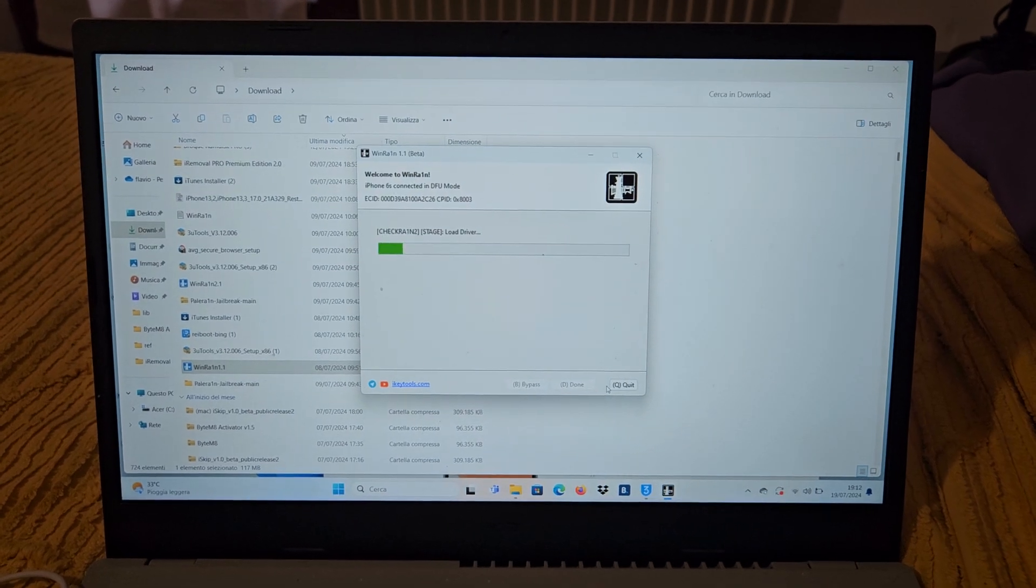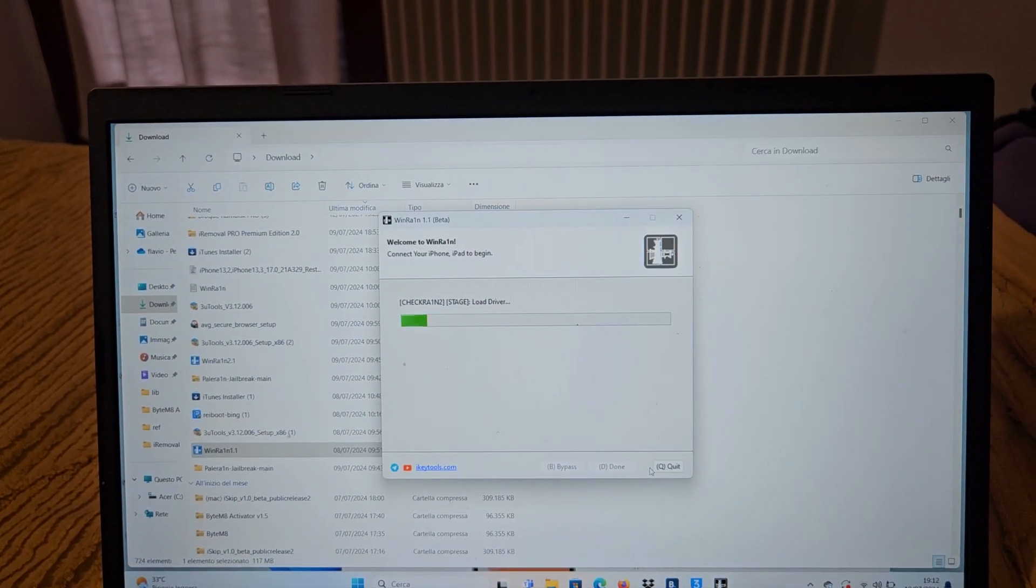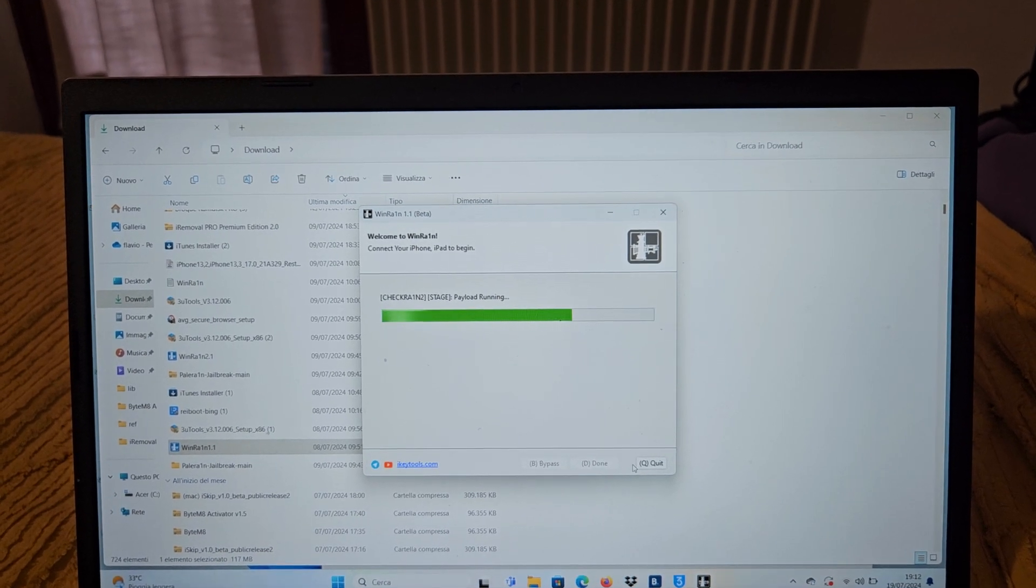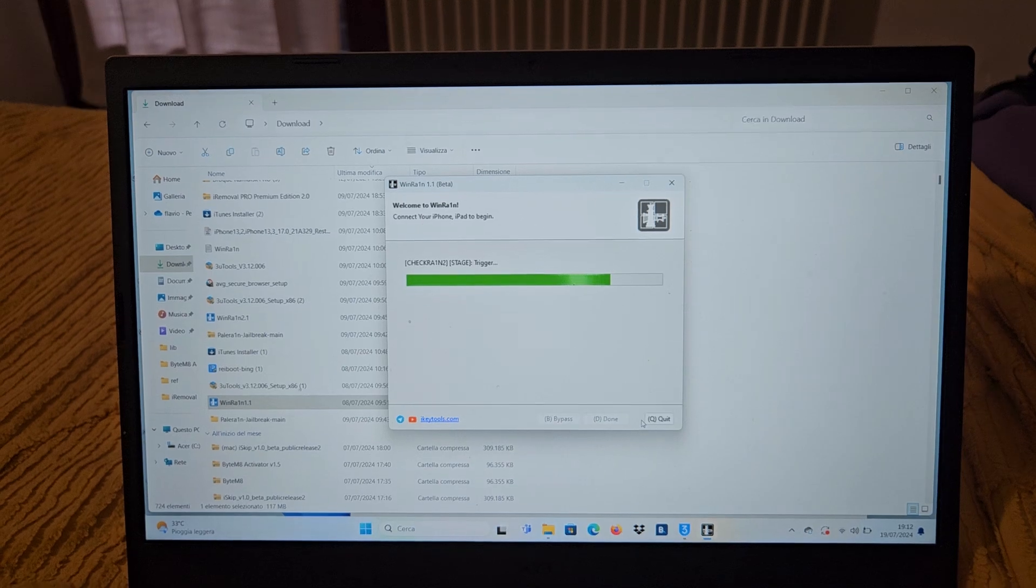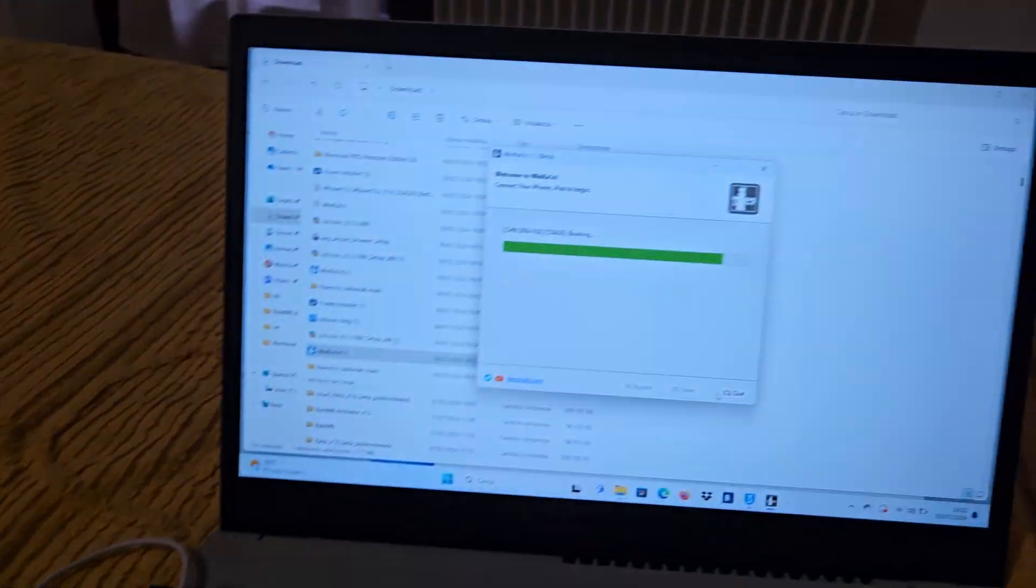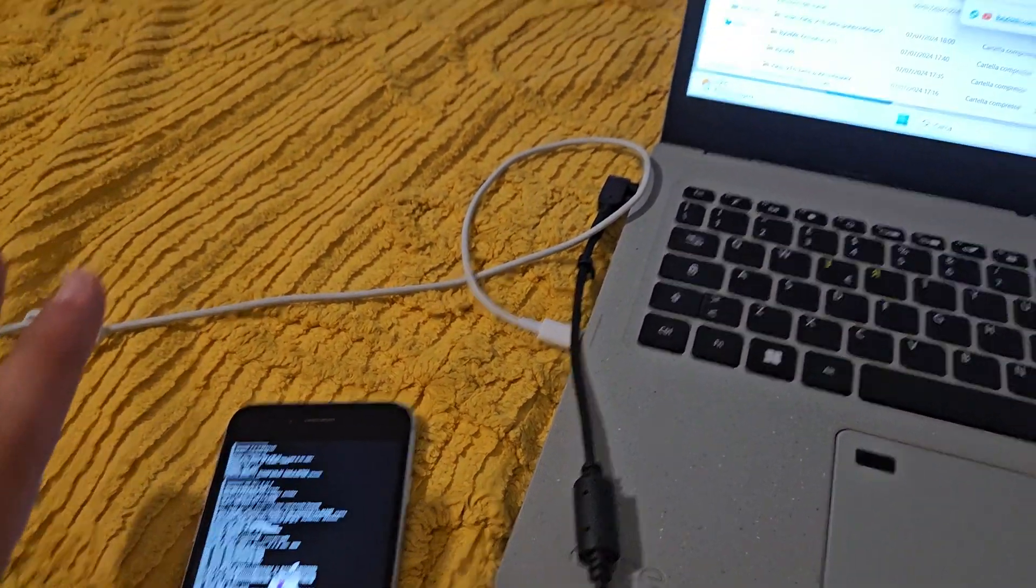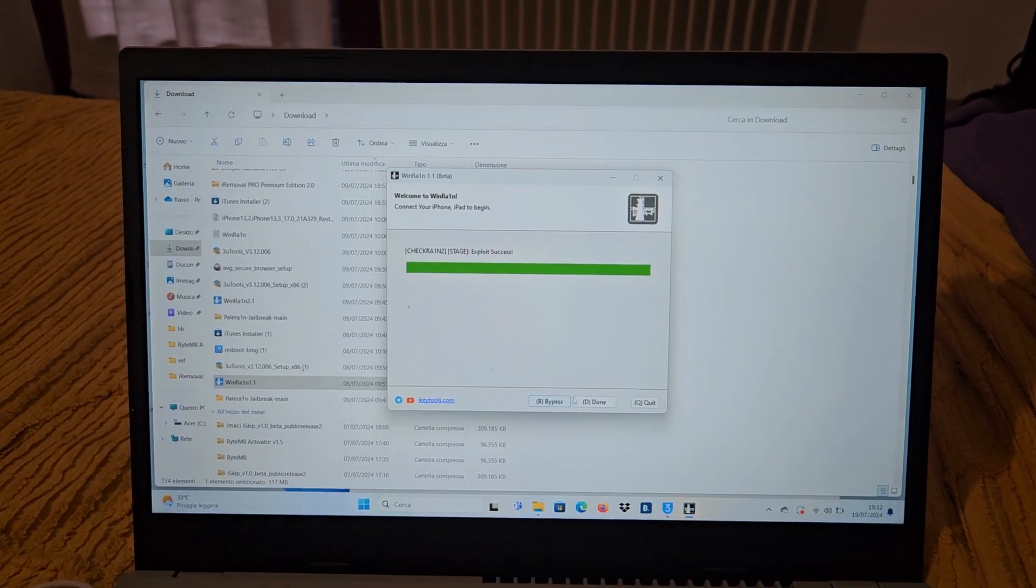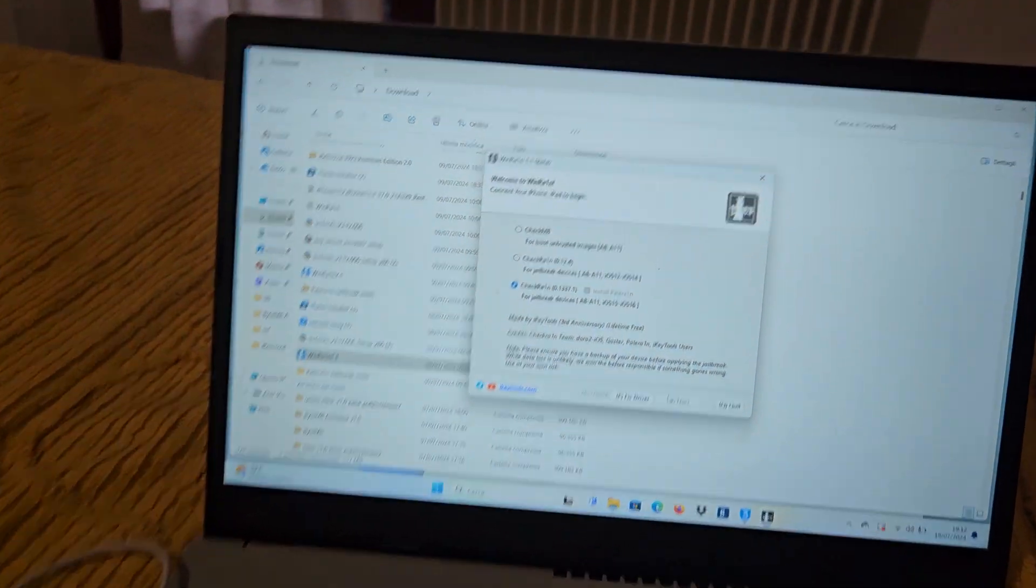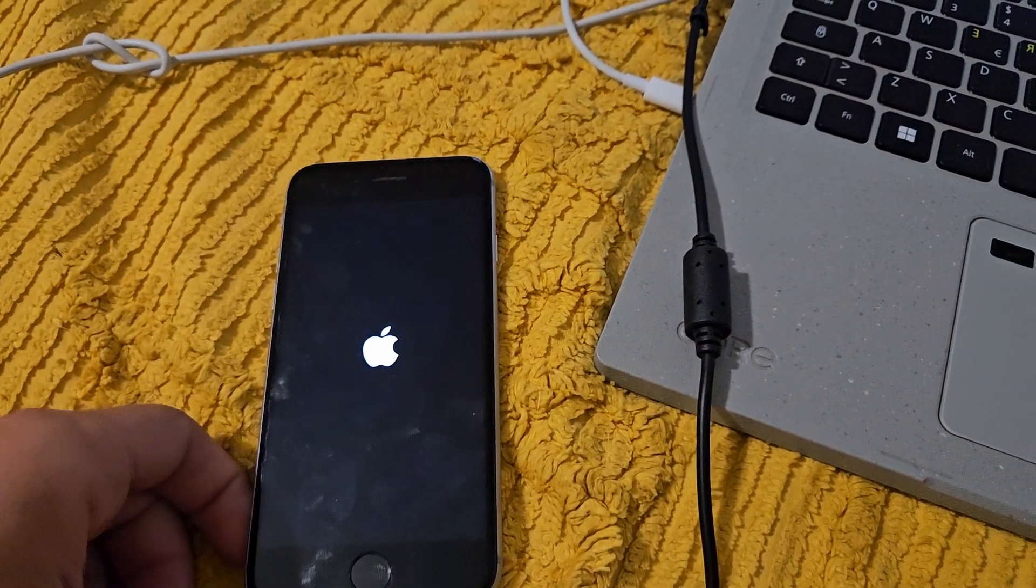He's going to jailbreak our device. This is normal, these sounds are normal. iPhone is booting and this is normal. It's only the procedure of jailbreak, and he has already jailbroken our device. Done, it has finished. The iPhone is going to reboot.